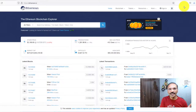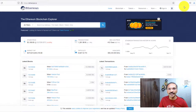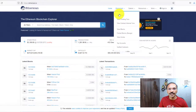Now let's look at a real-time example to map what you've learned in this video. We're going to go to etherscan.io where you can click on blockchain and view the transactions.